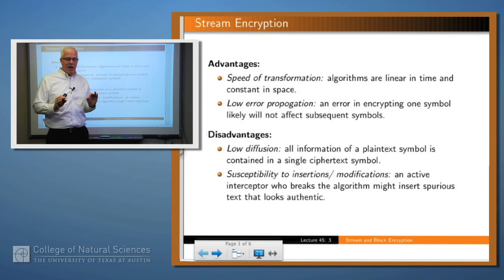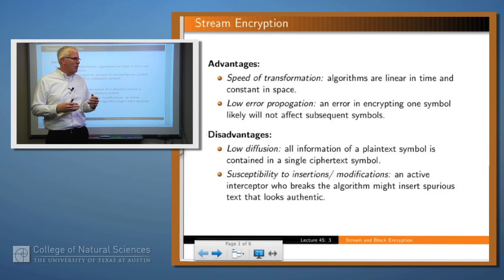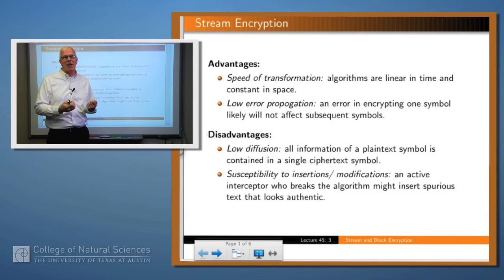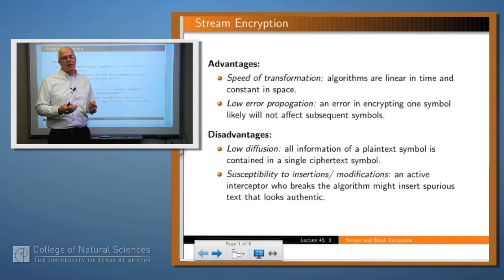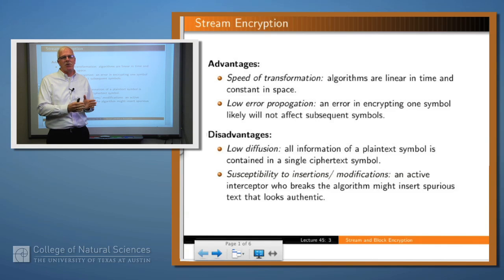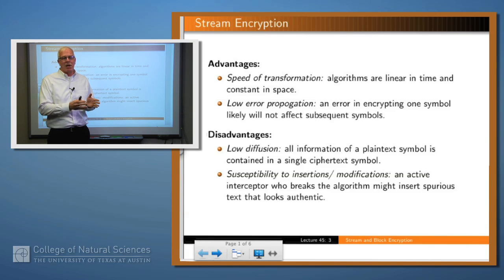The advantages and disadvantages of block ciphers and stream ciphers are sort of the inverse of one another. For a stream cipher, as you might guess, it's pretty fast because you just have to look at a single character, encrypt it or decrypt it and then send it out. You have low error propagation because the encryption or decryption of each character doesn't typically depend upon the context, so you don't have to worry that a mistake in one character is going to affect subsequent characters.